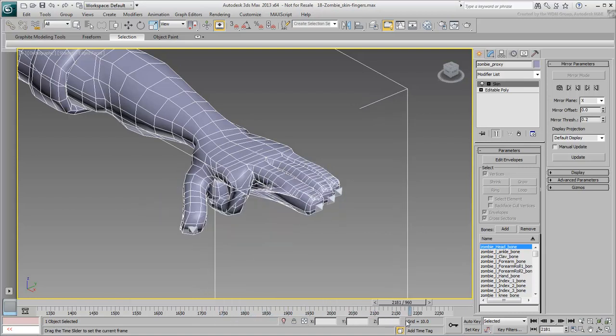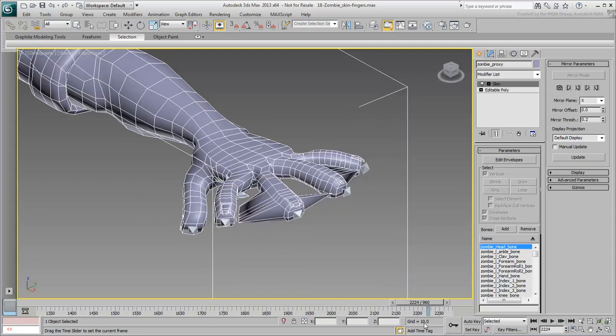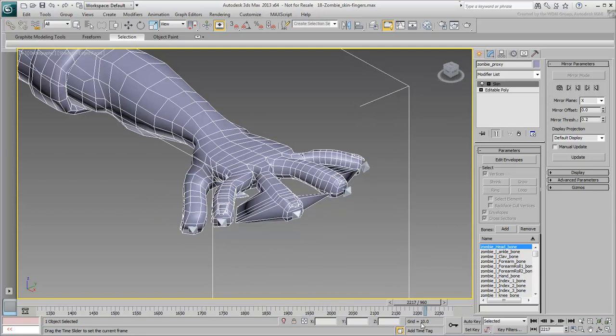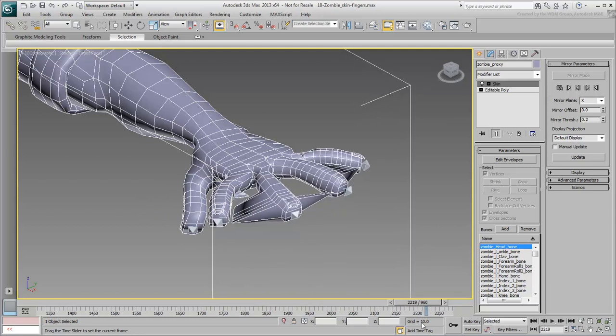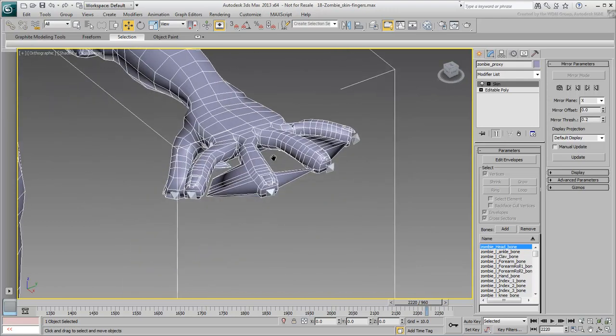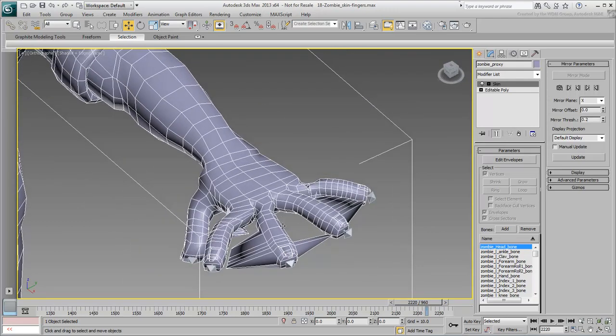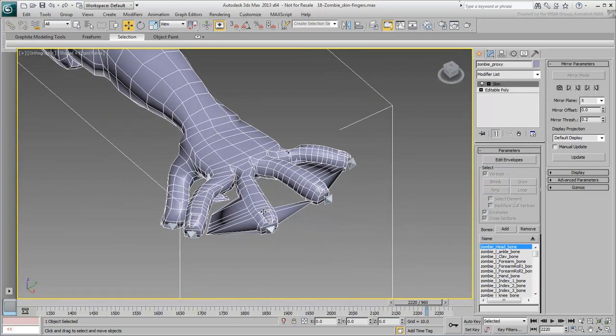To block off vertices, you may want to do that around frame 2220, where the fingers are stretched. It'll just make vertex selection that much easier.